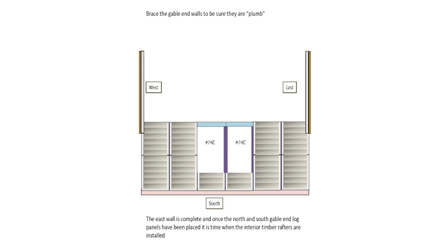The east wall is complete and once the north and south gable end log panels have been placed, it is time when the interior timber rafters are installed.